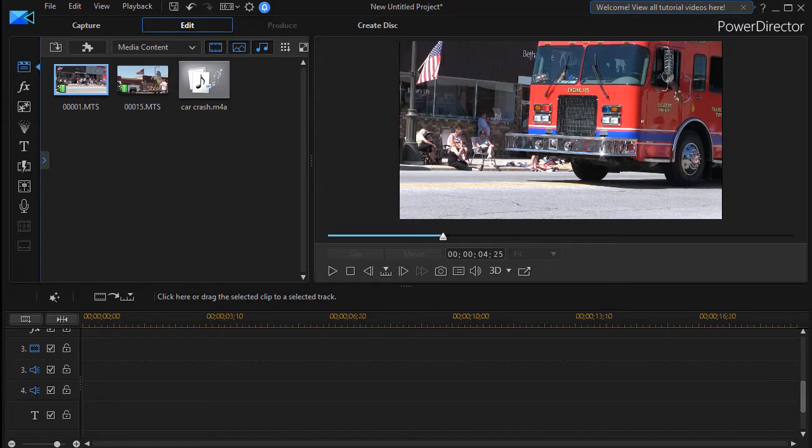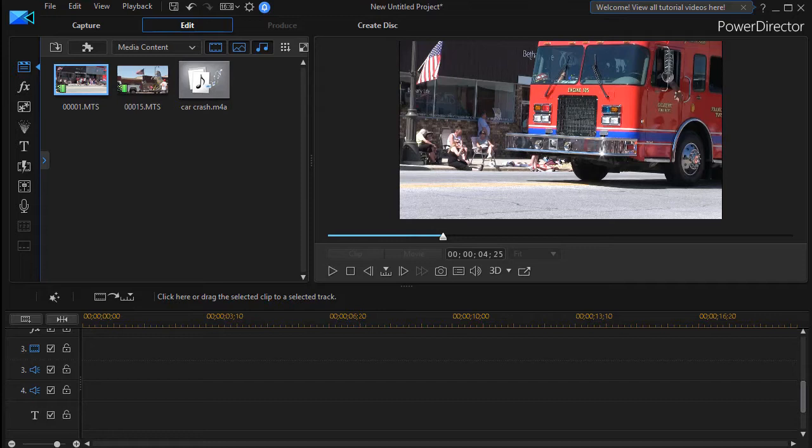Now if you've filmed all this at the same time, you can use the multicam editing and we have a tutorial about that. But I'm going to use a situation where I have sequential video.